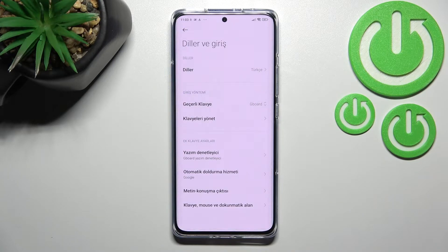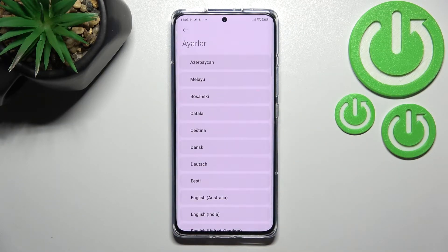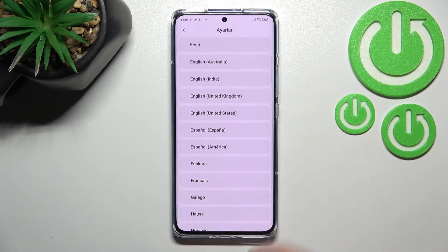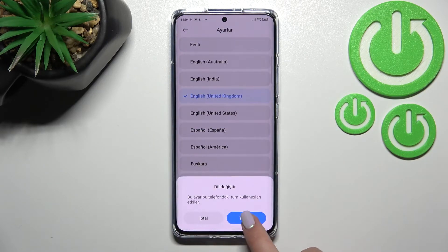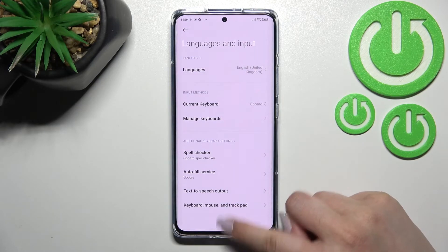So changing the system language on this device is really easy. Let me show it to you again — just tap on it and here we've got the list. Let me pick English this time, and as you can see the language has been set successfully.